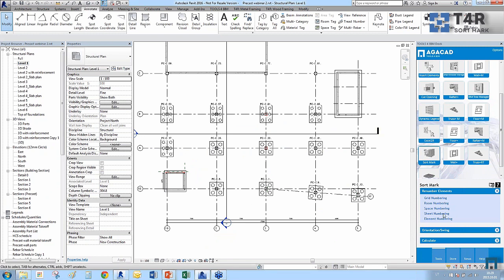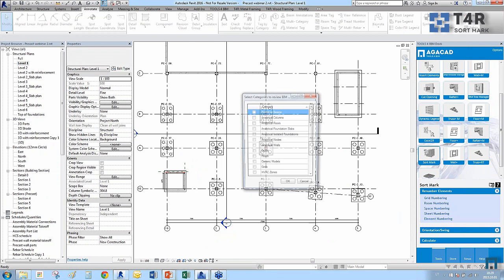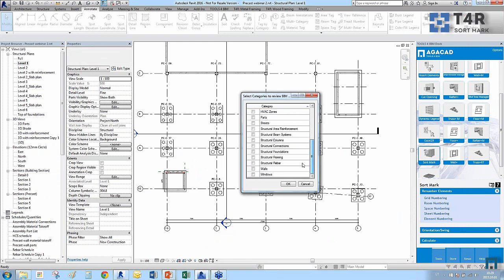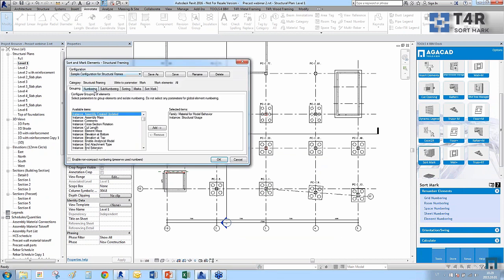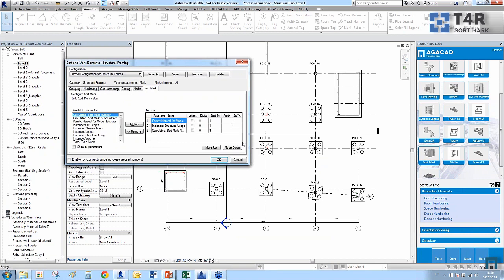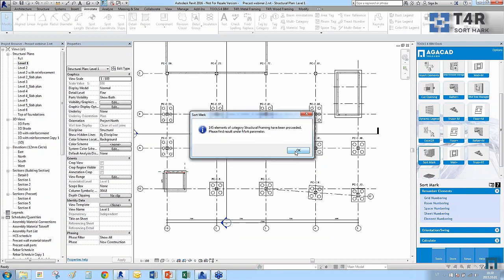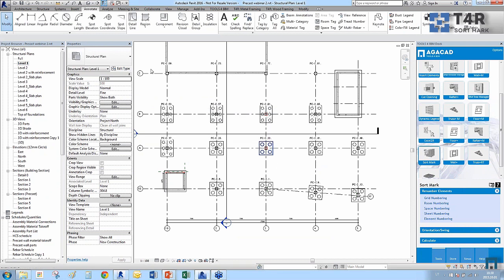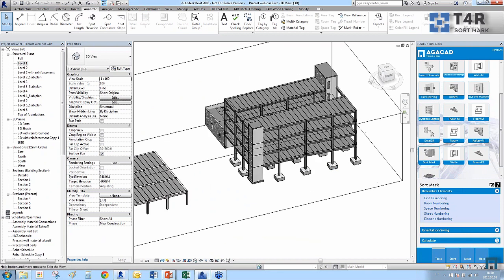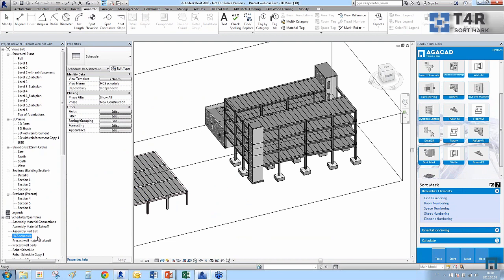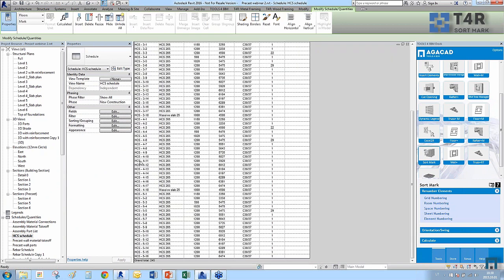Let's do the same for framing elements, which I'll need later for Smart Assemblies. I select framing, choose Mark as the output property, and use the already-defined rules for what to include, how to sort, and what values to write. That's how Sort Mark works — you don't need schedule tables to renumber elements; with one click everything is renumbered according to length and other parameters.